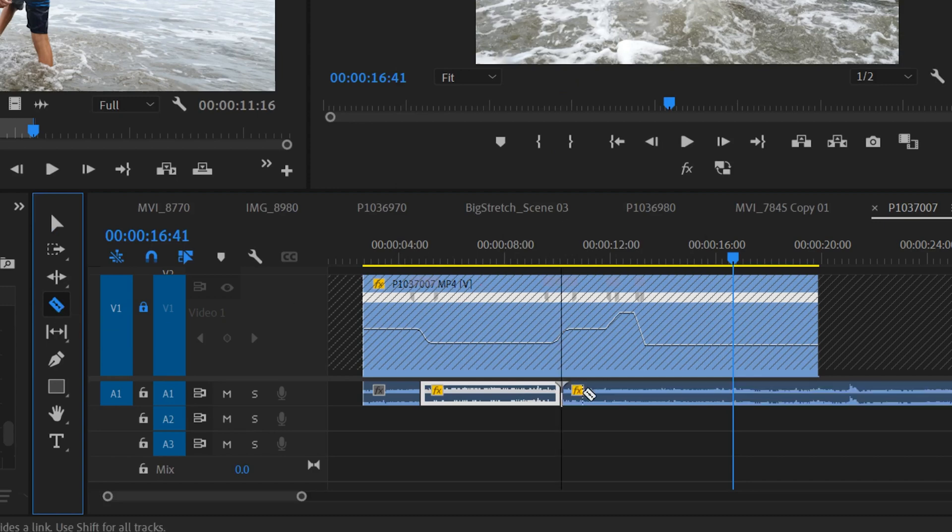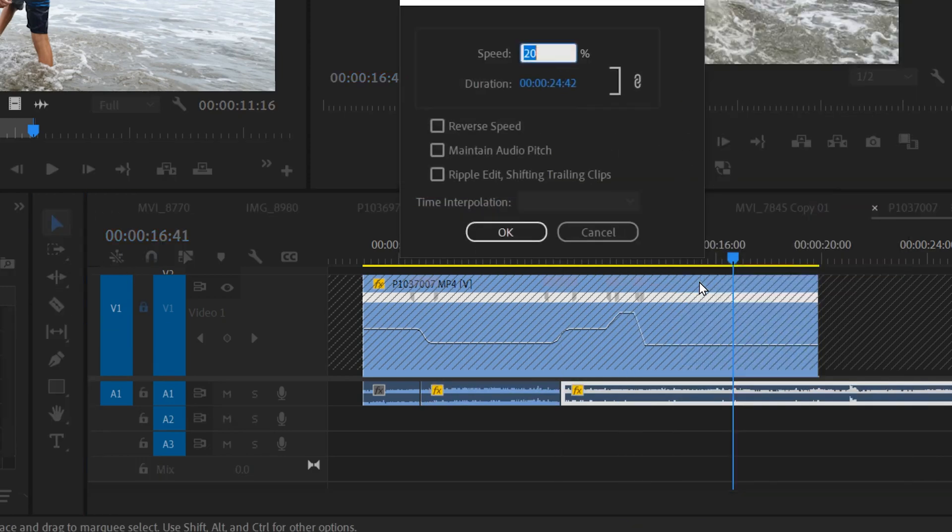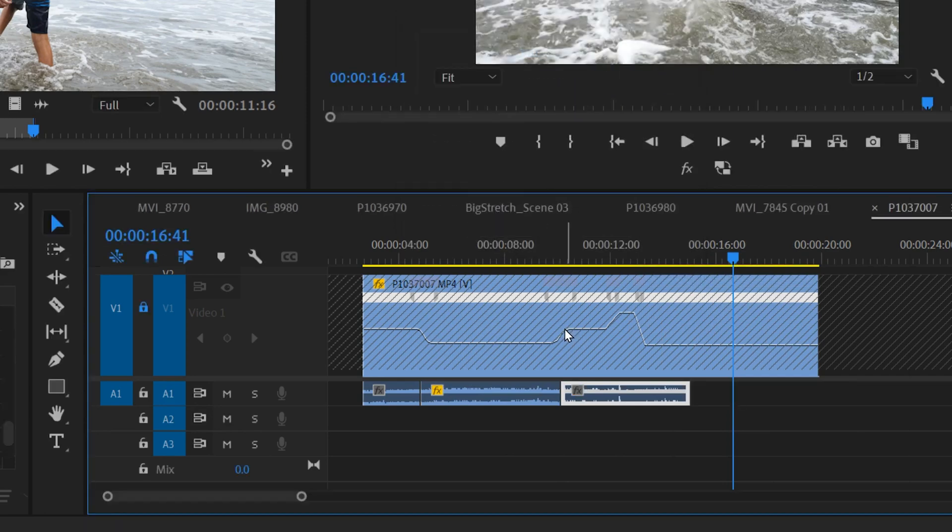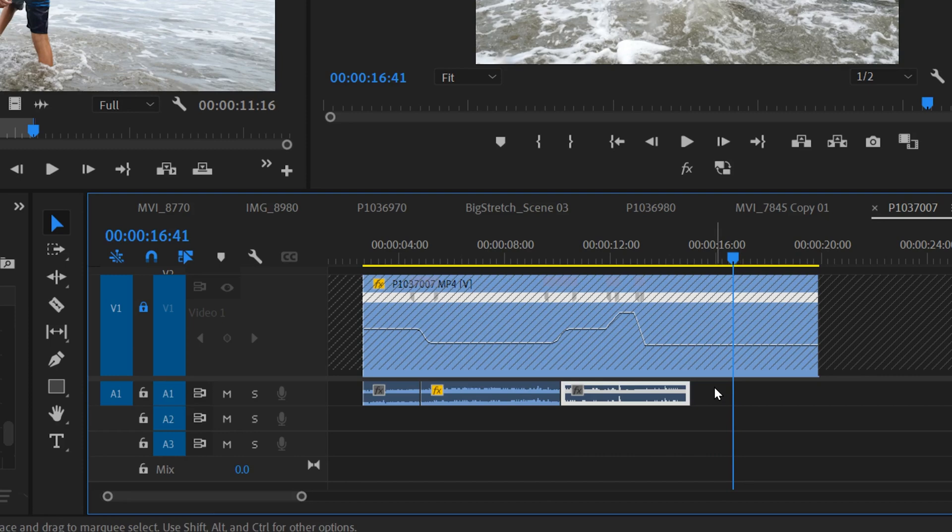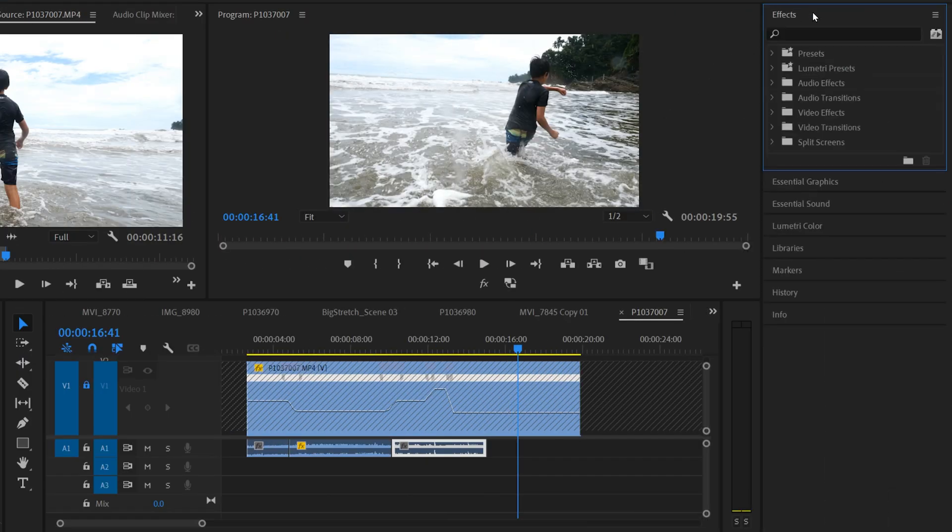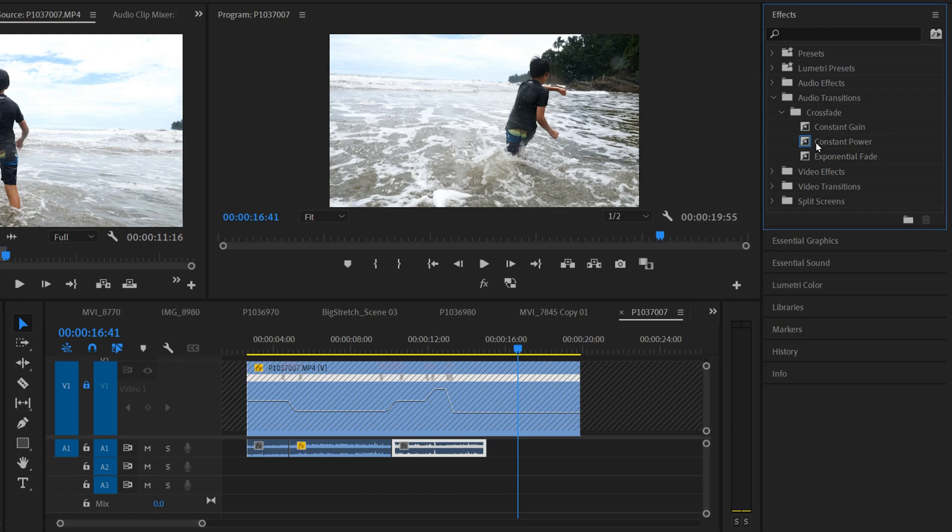Slice at the next transition and then go back in to Speed Duration and put it to whatever the speed for that section is, and just keep going one section at a time. Then I would just make sure to go over to Effects and go into Audio Transitions, into Crossfades, and I just drag a Constant Power on these to help the audio kind of transition.